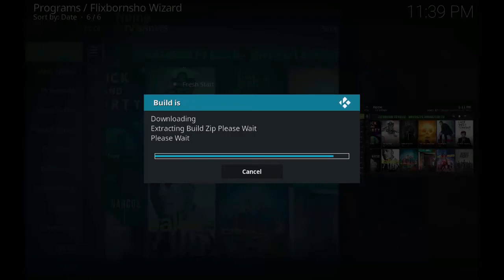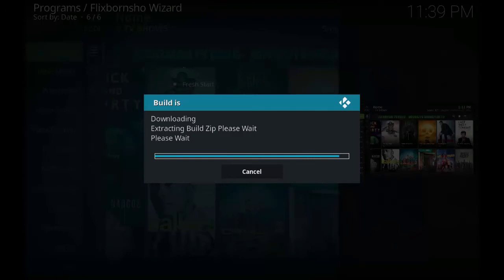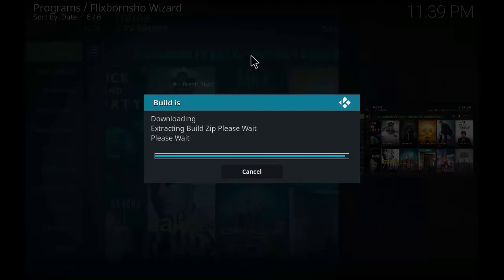Just wait for a few minutes. As you can see the background, FlixBornShow wizard through which you can install Terrarium TV build.